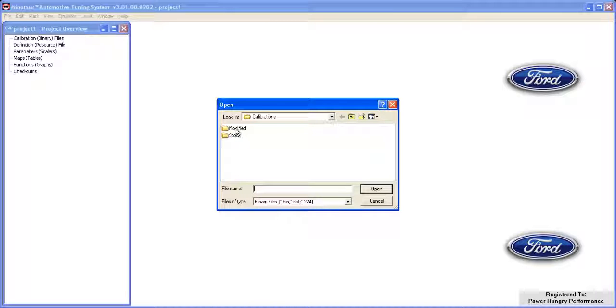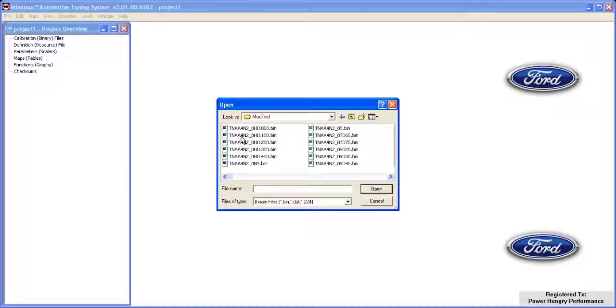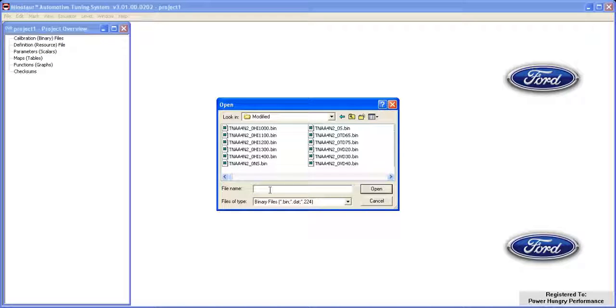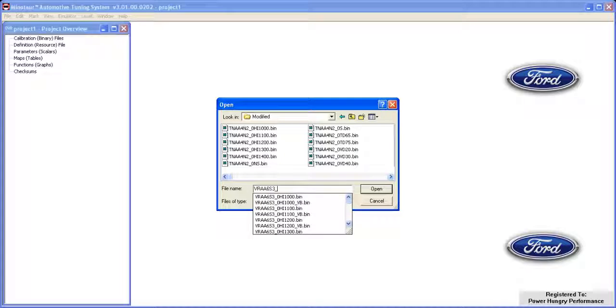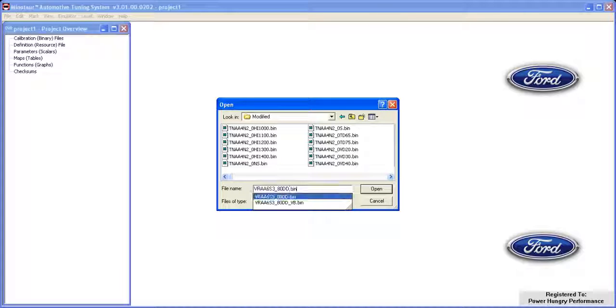We'll browse to our Modified Files folder and select one of the more common files, the VRAA6S380DailyDriver file. This calibration is commonly referred to as the PMT1 calibration.